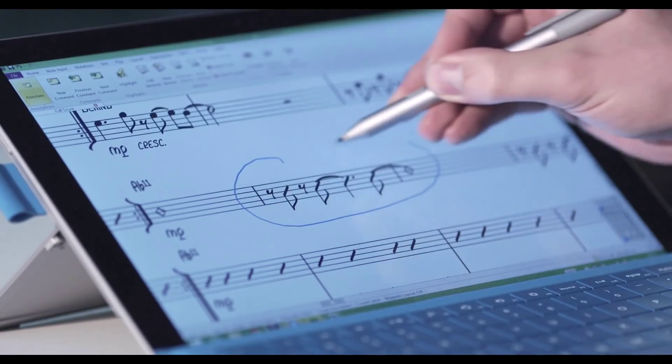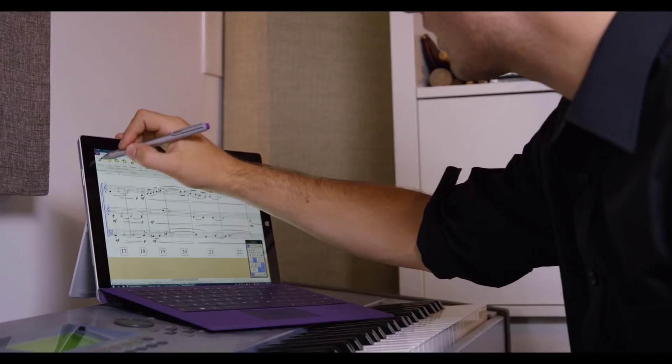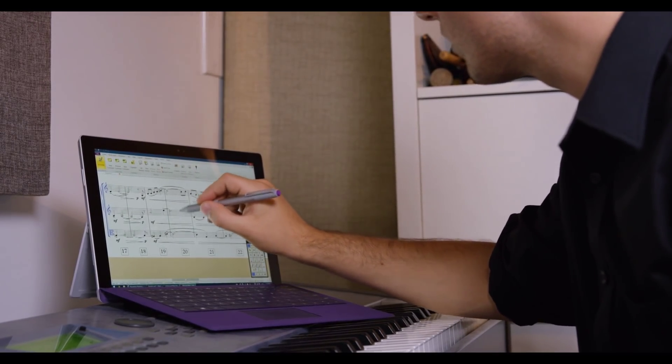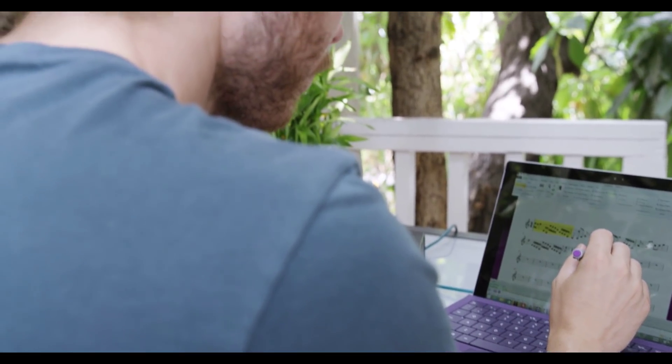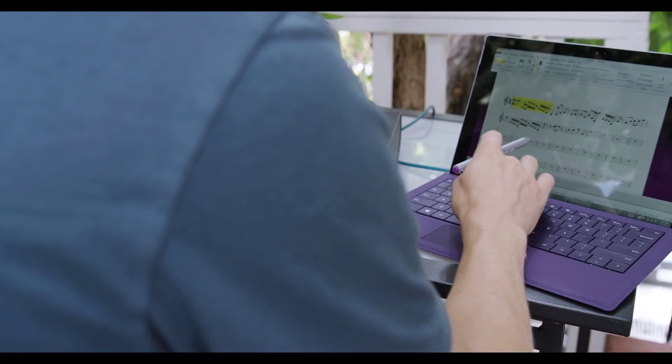With the Surface Pen it's possible to handwrite directly into the score in much the same way you would with pen and paper. Your handwriting will be converted into notation which can then be sent directly to Sibelius for further editing and proofing.